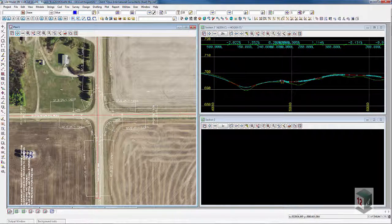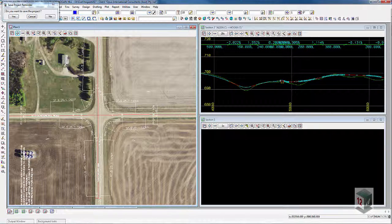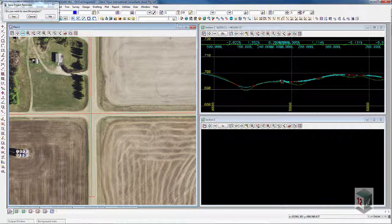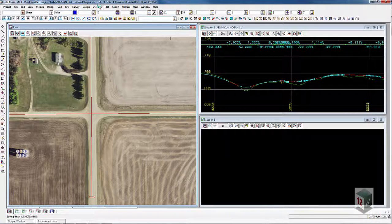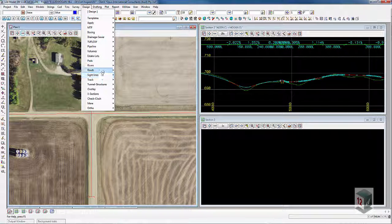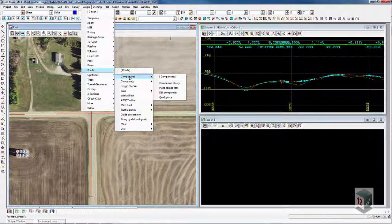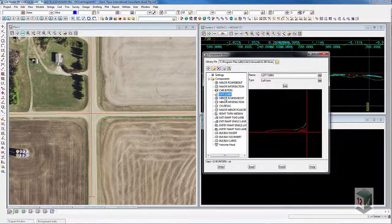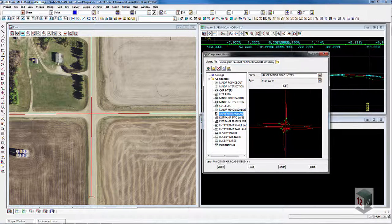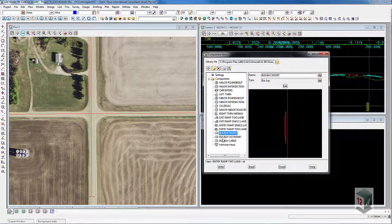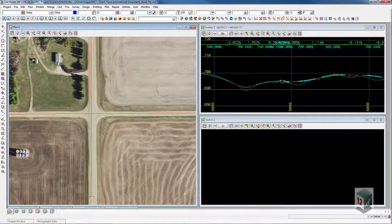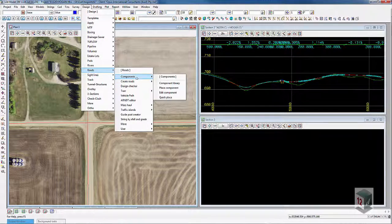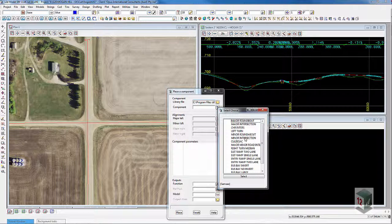For this intersection I'm going to demonstrate a minor intersection placement, because these are single lane roads. To access the component library, go to Design > Roads > Component > Component Library. In here are all the components that can be used in 12D and can be manually changed to suit different standards. To place a component, go to Design > Roads > Components > Place Component, and we're going to click minor intersection.